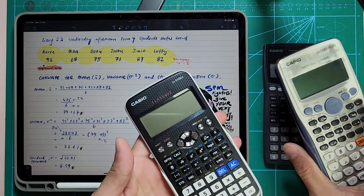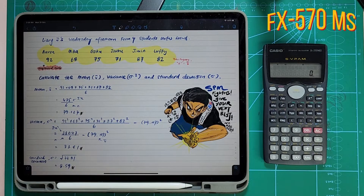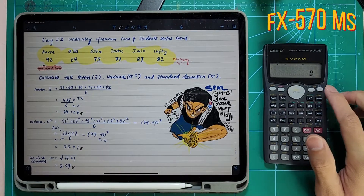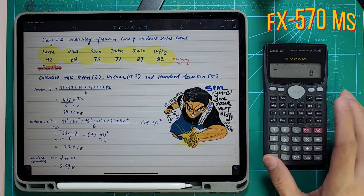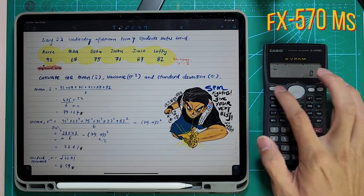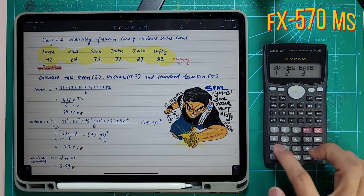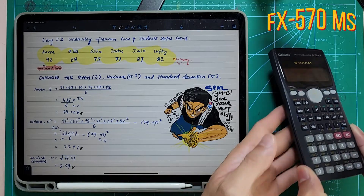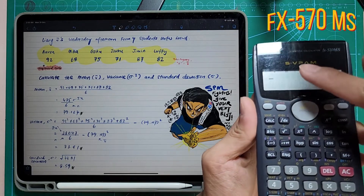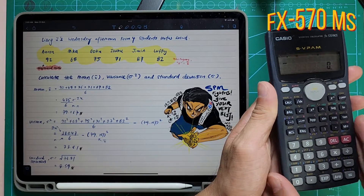So there are two more calculators. We start off with FX570MS. First thing, you have to press ON. Then you have to make sure you press MODE 2 times. SD — you're going to press 1. SD stands for standard deviation. So over here, there's a little SD symbol. Make sure you have that.